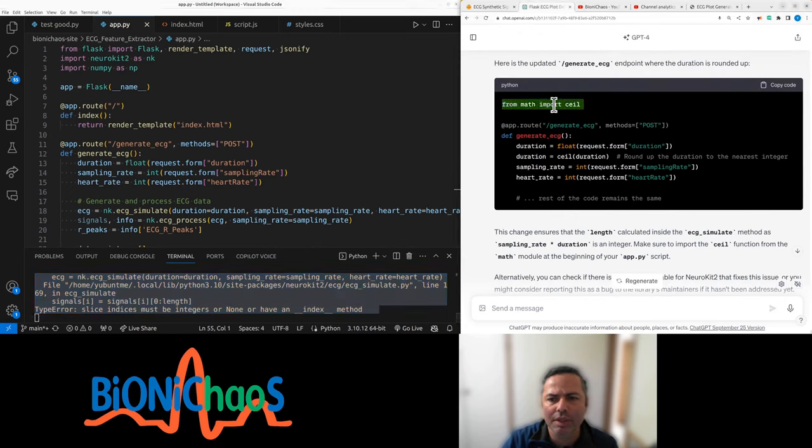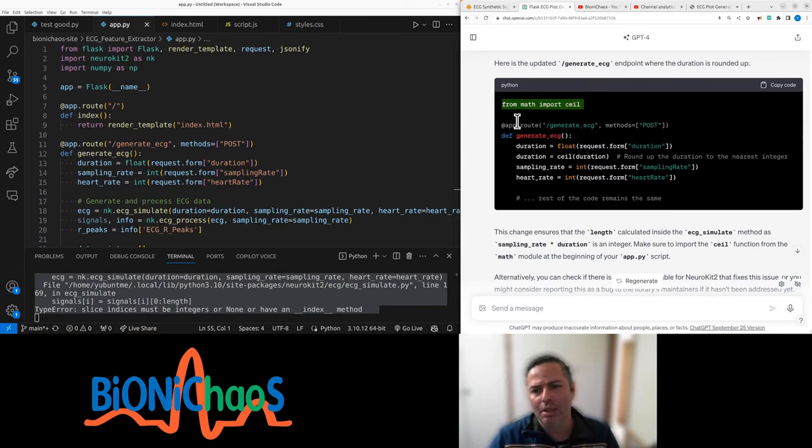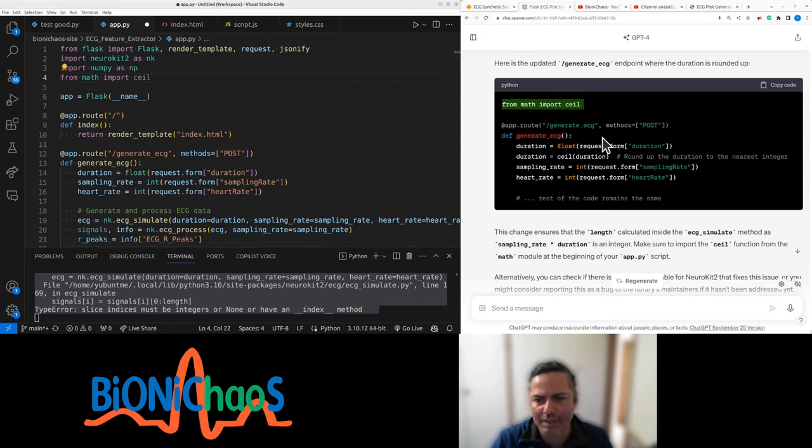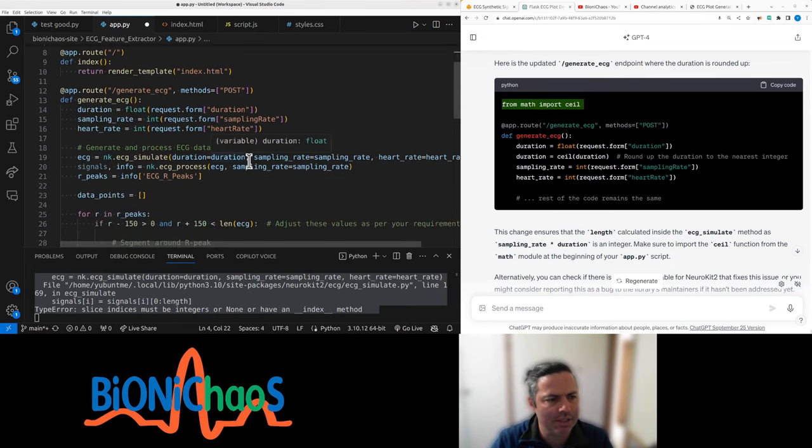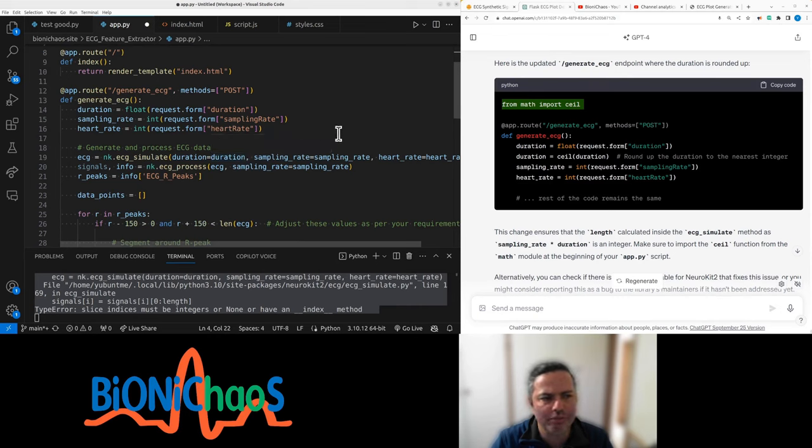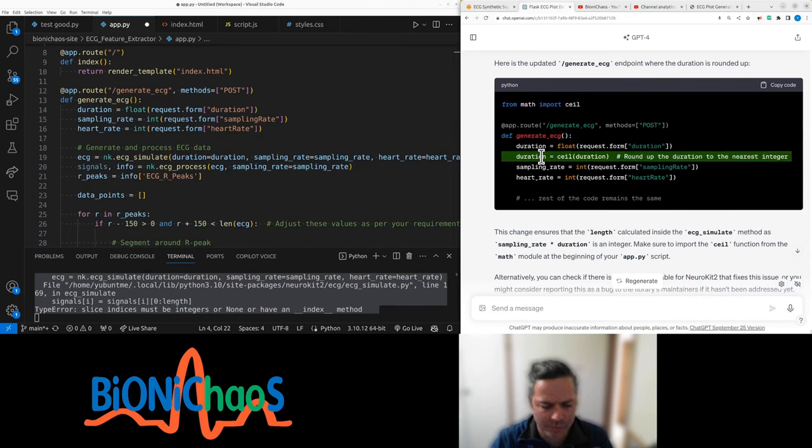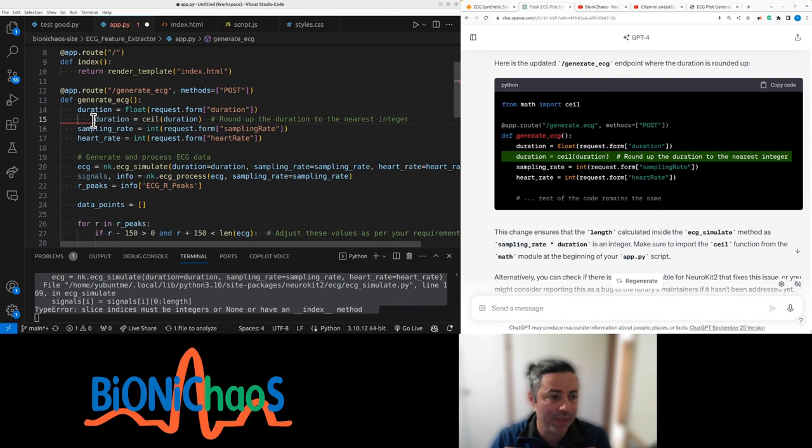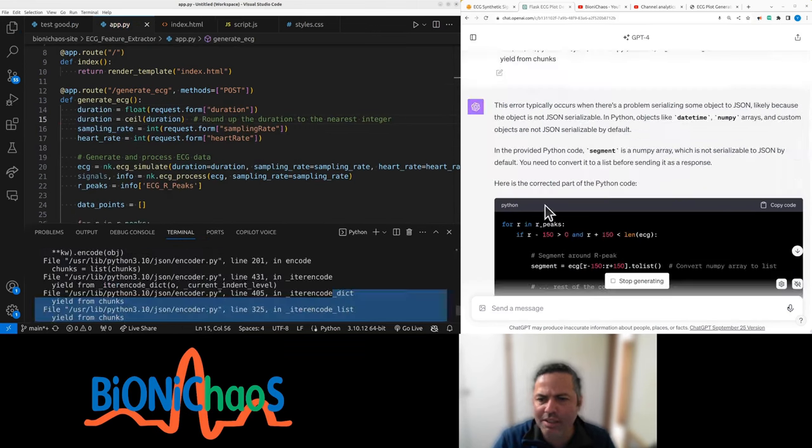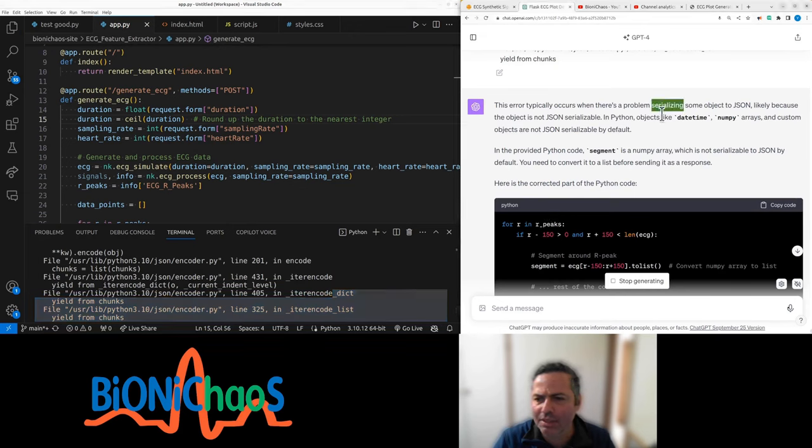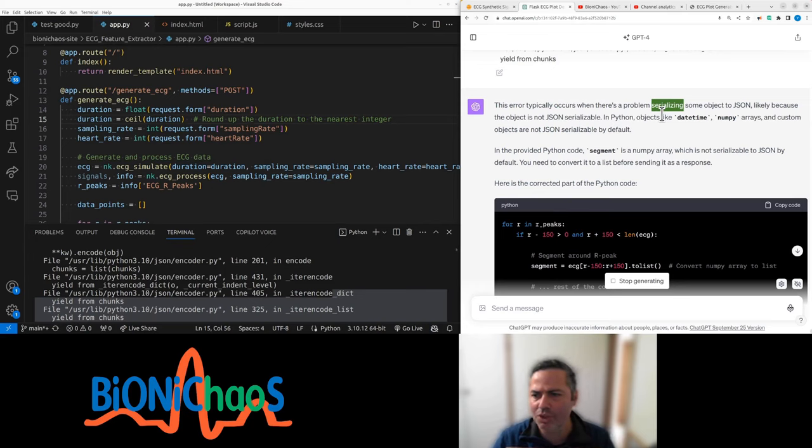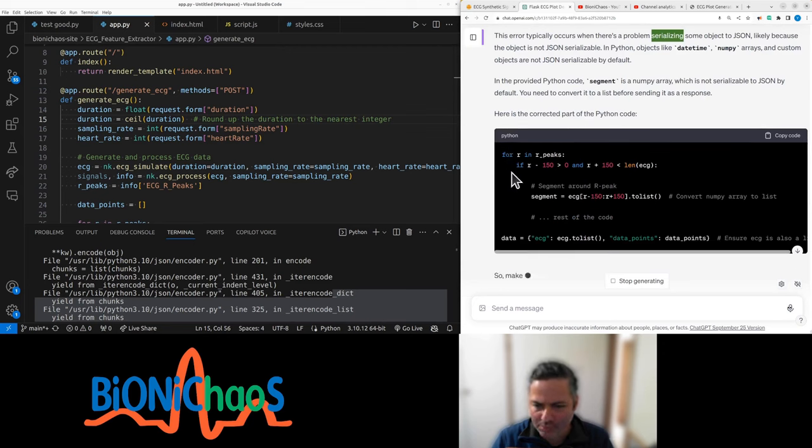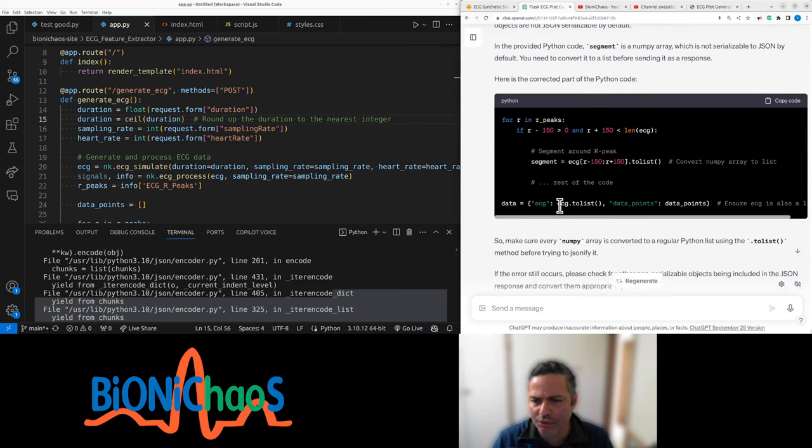They're rounding it upwards towards the ceiling. Then in generate ECG, duration, float, integer, integer. Round up the duration to the nearest integer. Still weird it would not work as it is. Typically occurs, the problem is serialize. We need to serialize before we turn into JSON. Objects.